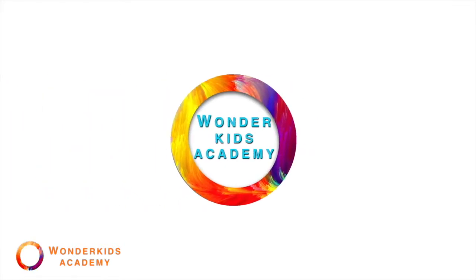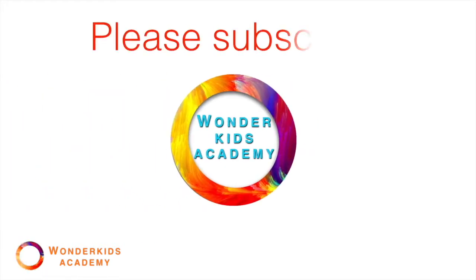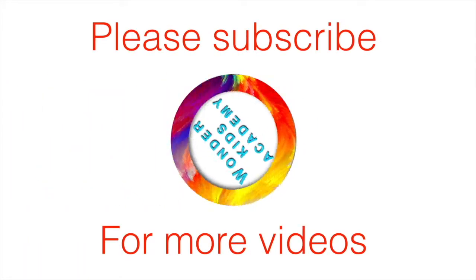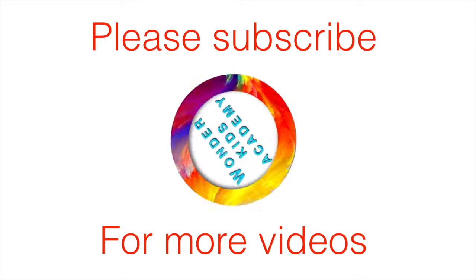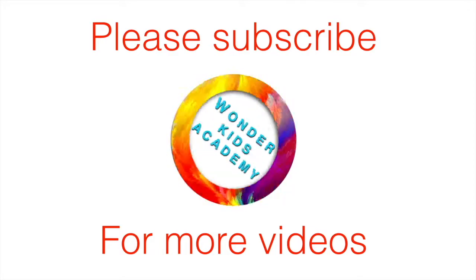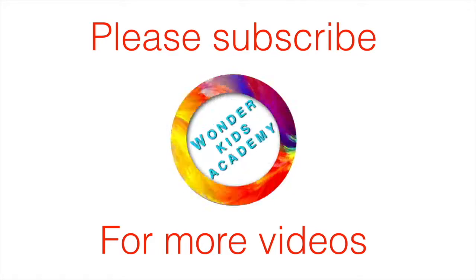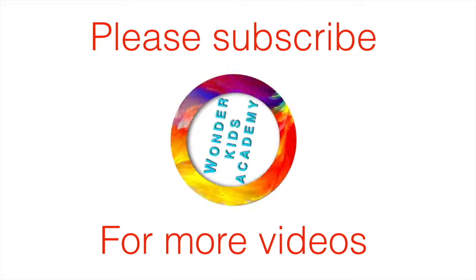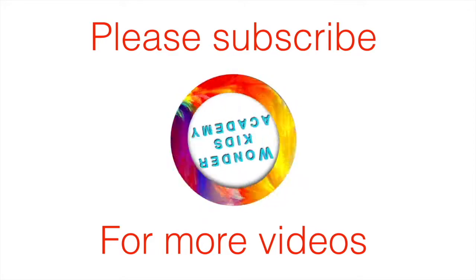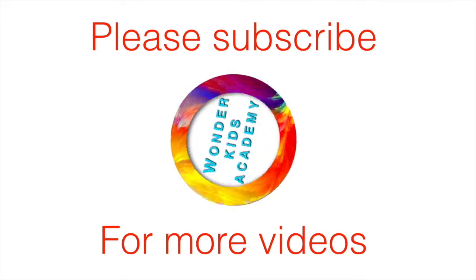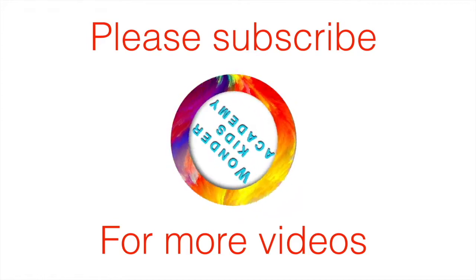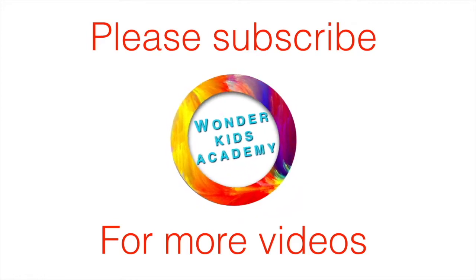Please subscribe for more videos, Wonder Kids. Don't forget to like and share. Leave a comment below letting us know what you would like to see next. Thank you and see you next time, Wonder Kids.